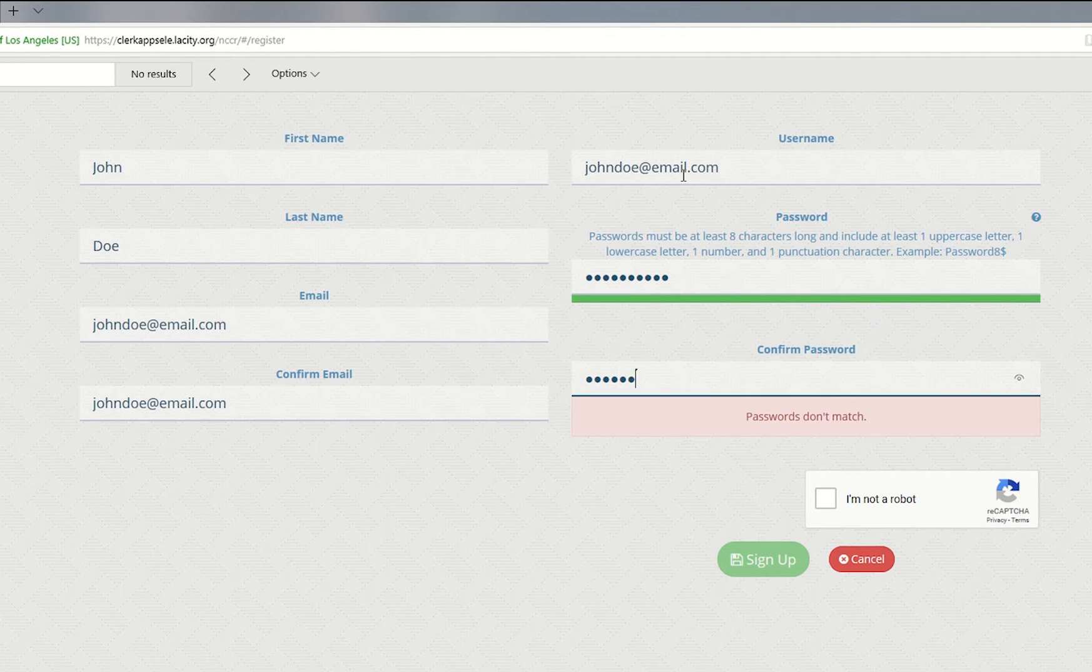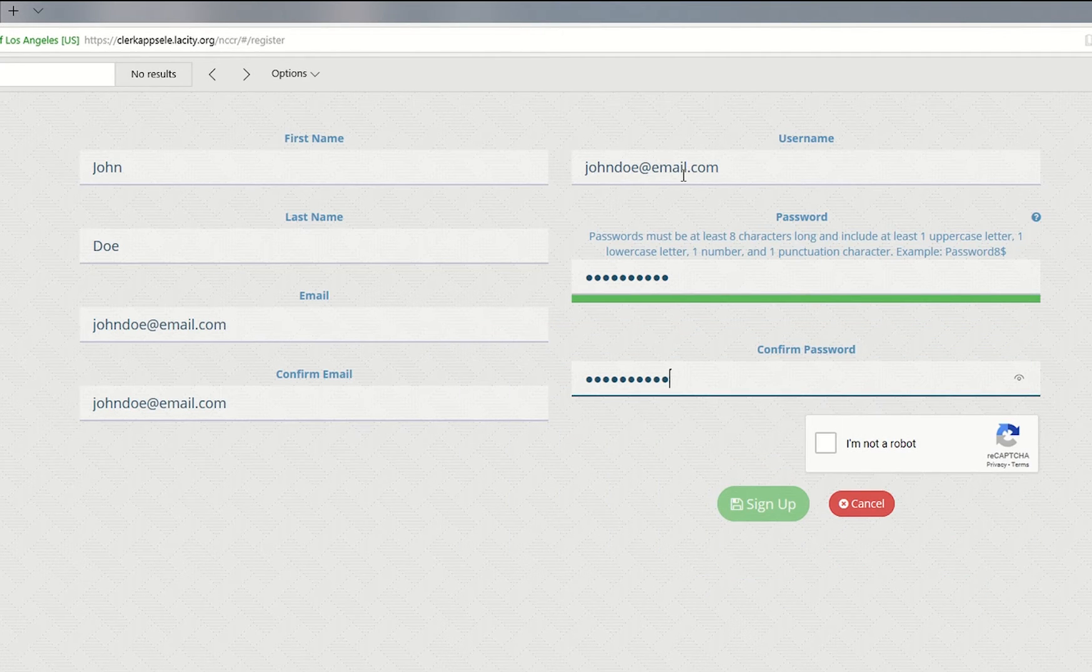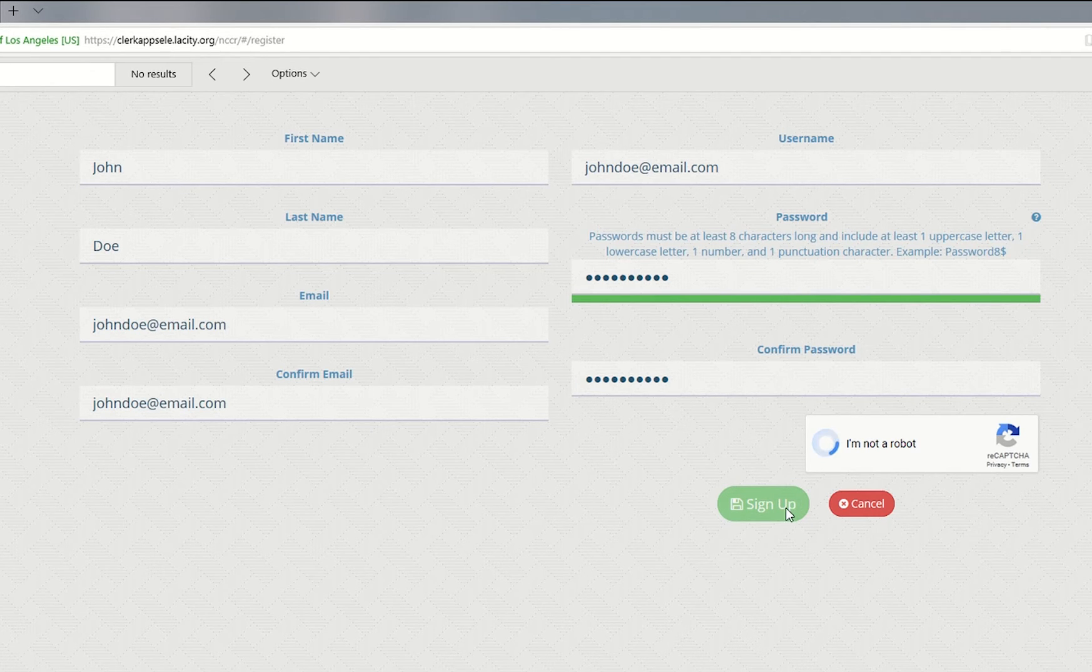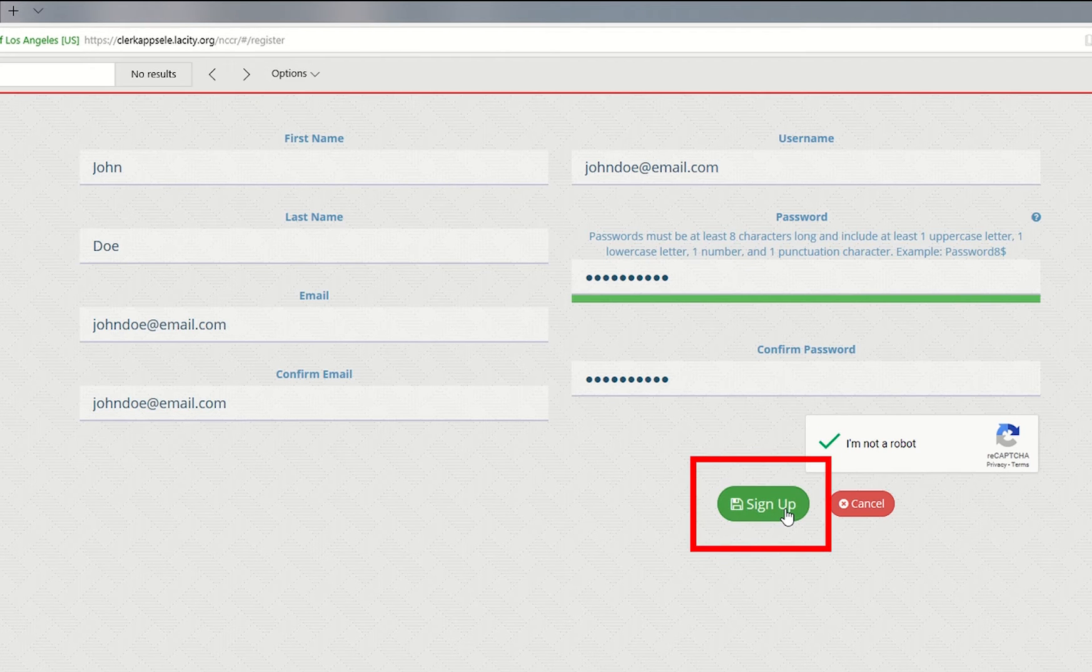Re-enter your password and click the I'm not a robot check box. It may be useful to write down your username and password on a piece of paper in case you forget your account information. Click the sign up button.